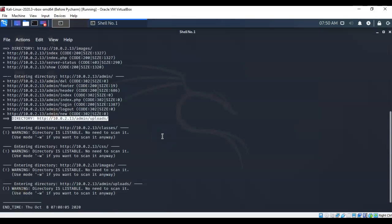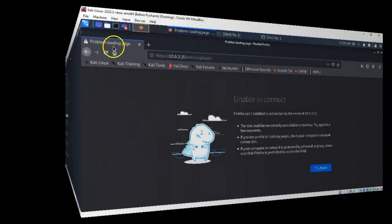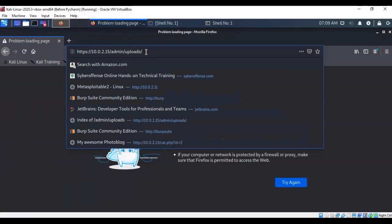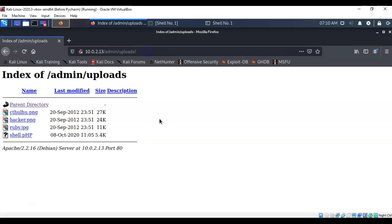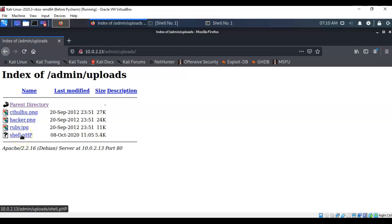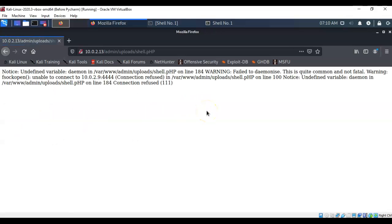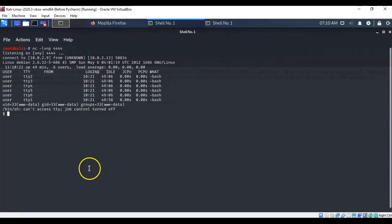We'll assume the reverse shell script is inside the uploads folder. Back on the website, type in the correct IP address with the path to the uploads directory and hit enter. Once inside the uploads directory, the shell.php file we uploaded is present. Double-clicking the script launches it — you get an error message on the next page, which is a good error message. Going back to the netcat terminal, the reverse shell has been completed.